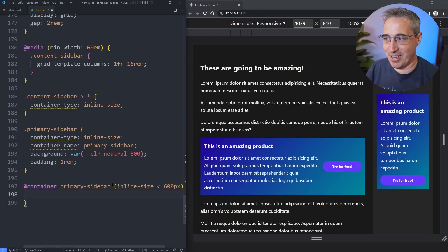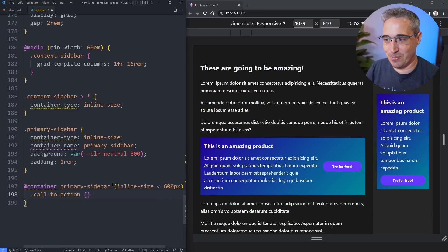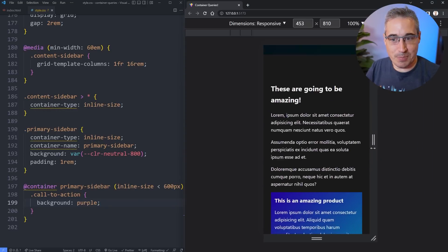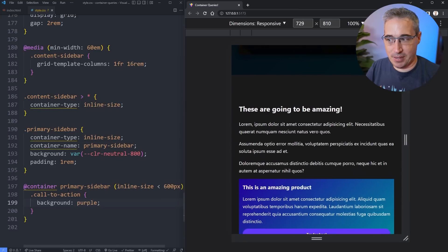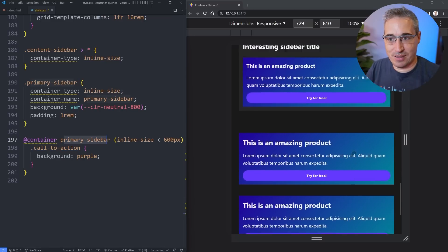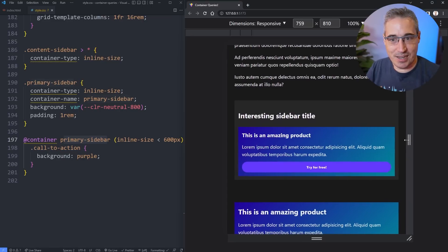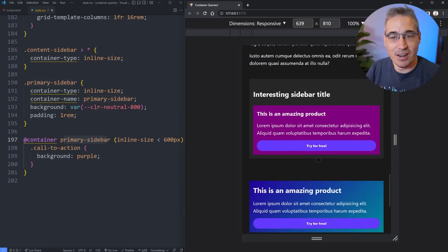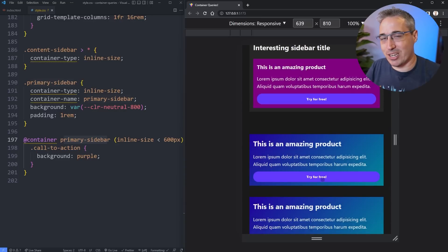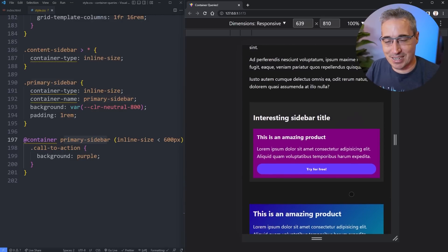So here let's say `inline-size < 600px` — we're going to change the background color of my call-to-action to purple, just to show it's working. The call-to-action at the top is never going to be affected by this because this container query is only looking at `primary-sidebar`. But if I scroll down to the one inside the aside, that one is being affected.